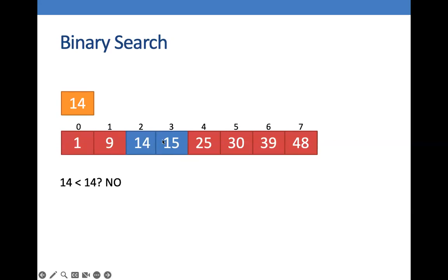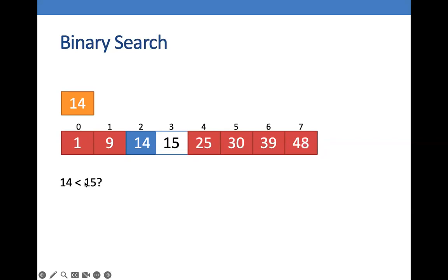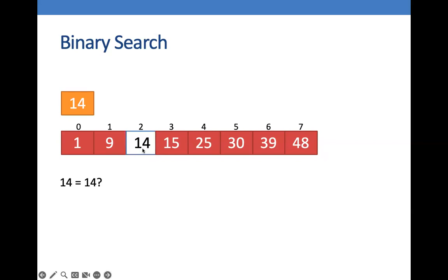Now, is 14 less than 14? In this case, also no. And now, is 14 less than 15? Yes. So we are going to discard the right list and we are left with 14. And is 14 less than 14? In this case, it is true. So we have found the number.